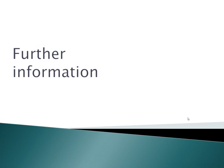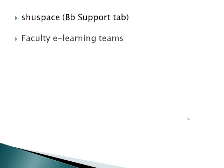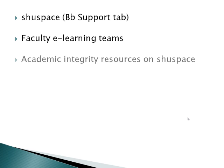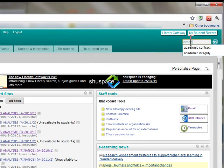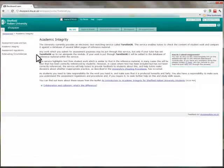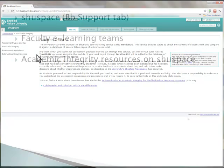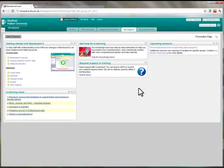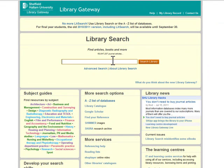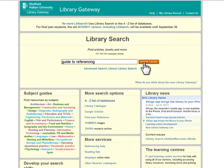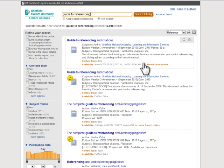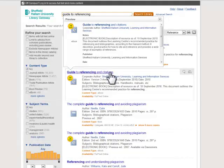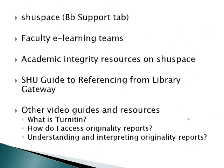A range of further relevant information and guidance is accessible via the BB Support tab on Shoespace. Your faculty e-learning team can also assist you with each aspect of Turnitin use, from setup to report interpretation. Library resources on academic integrity can be found by searching Shoespace. The Shoes Harvard Guide to Referencing can be found via the Library Gateway. In addition to other video guides and resources for staff, similar resources have also been generated for students.